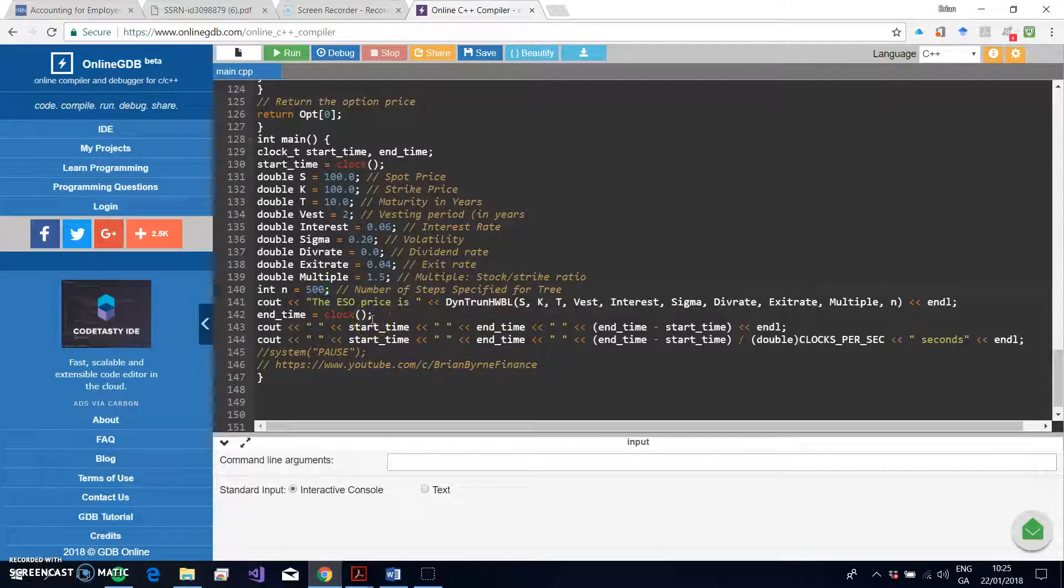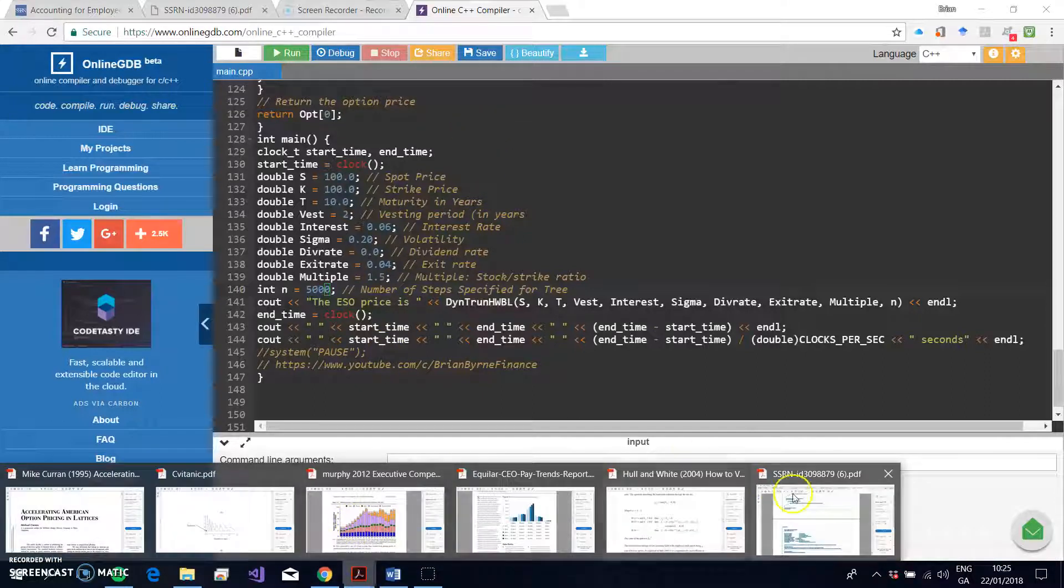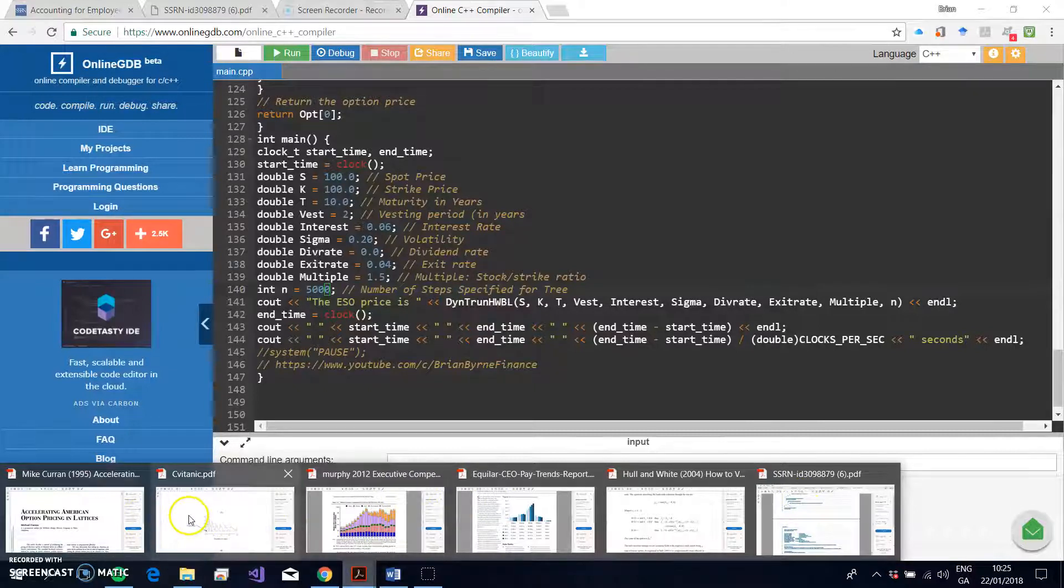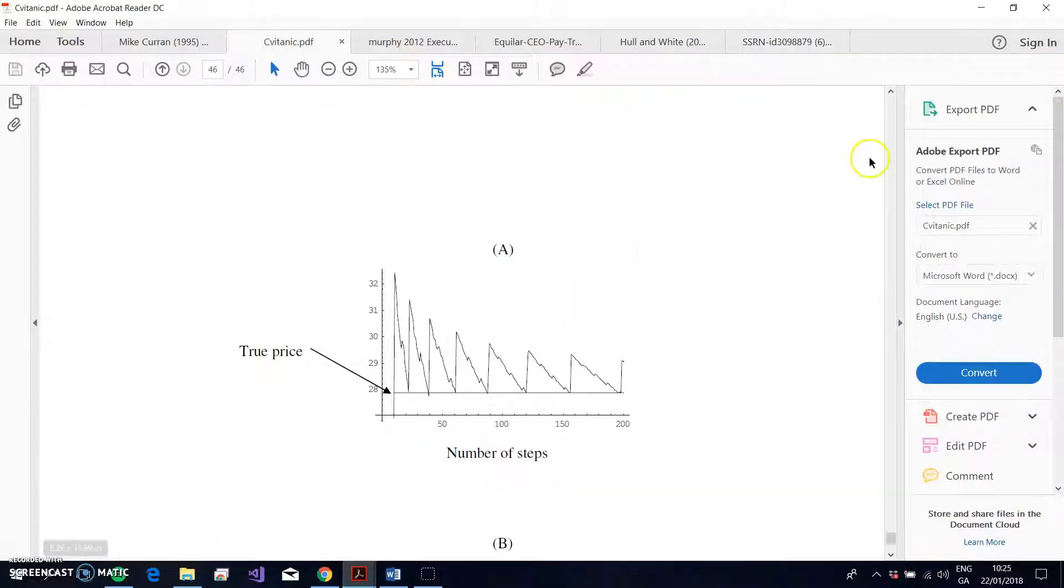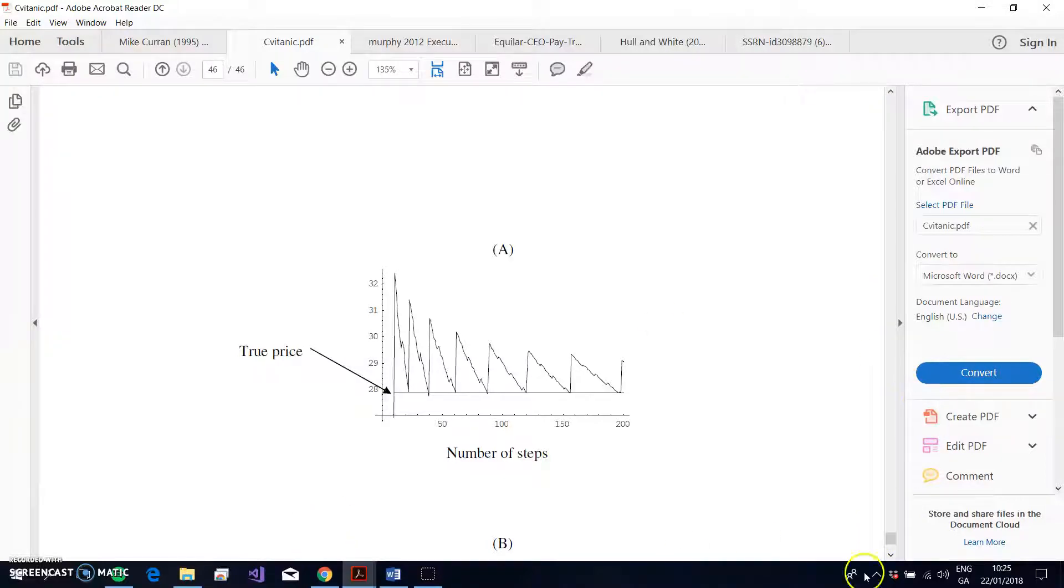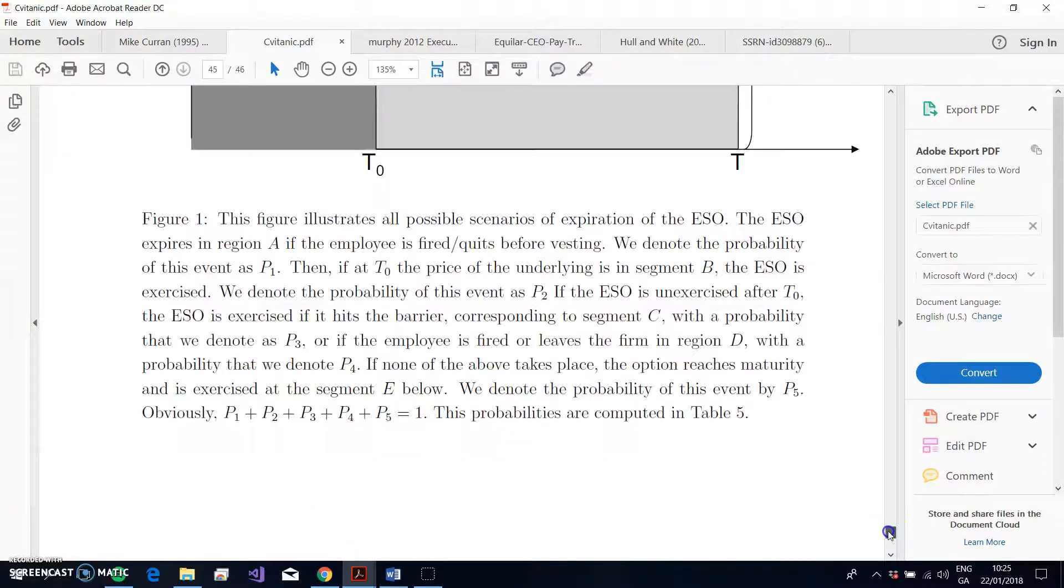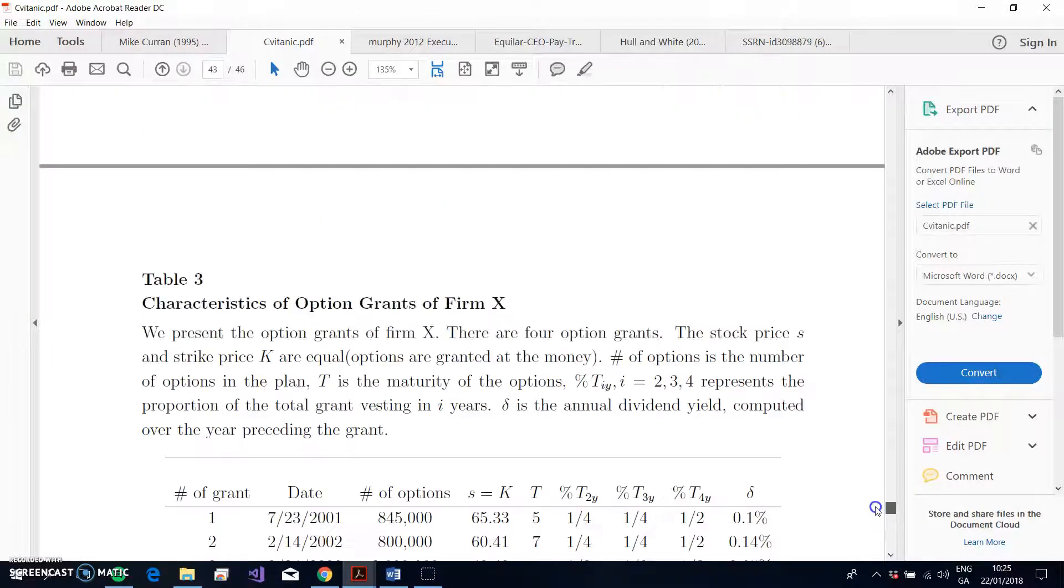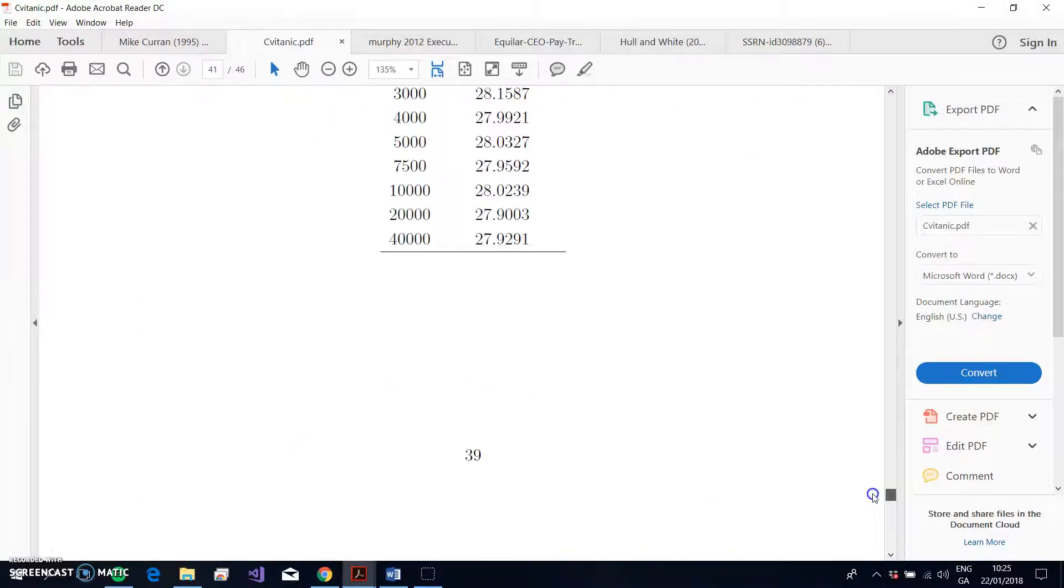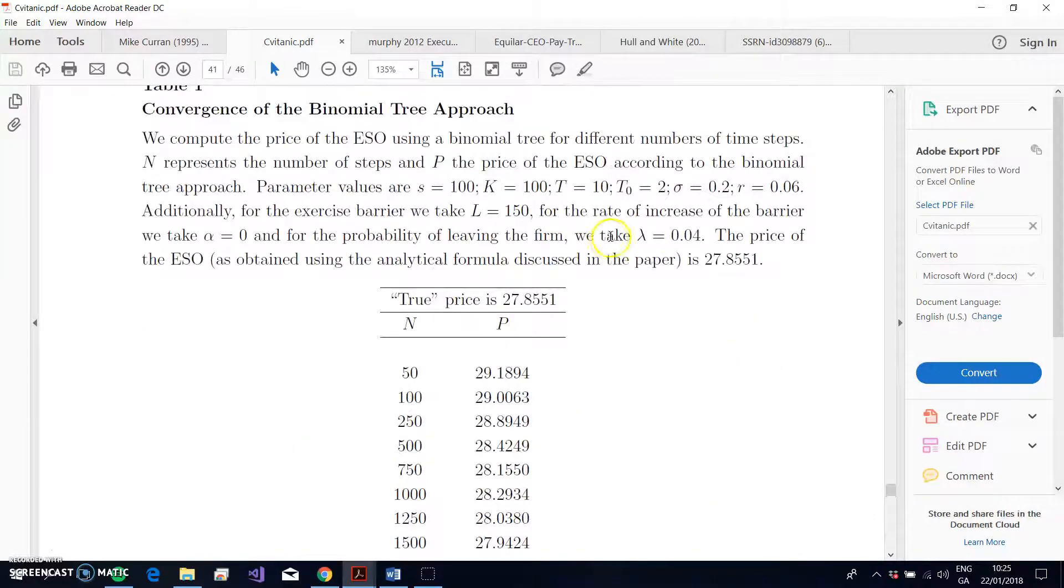And we have 500 steps in the tree. So I might just increase the number of steps here to 5000. And then what I could do is I could go and take a little look at Sven Tic, Sven Tic values.